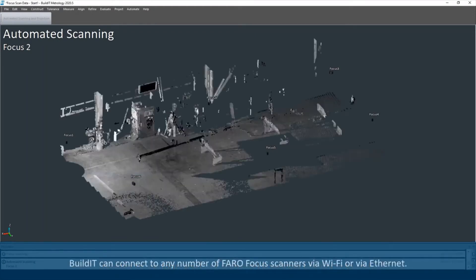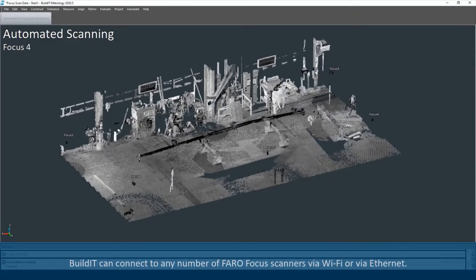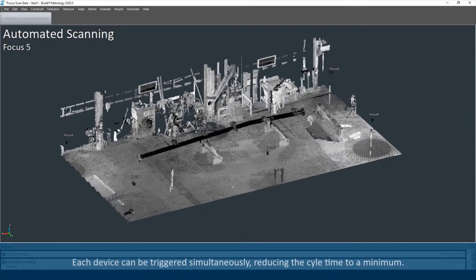BuildIt can connect to any number of FARO Focus scanners via Wi-Fi or via Ethernet. Each device can be triggered simultaneously,